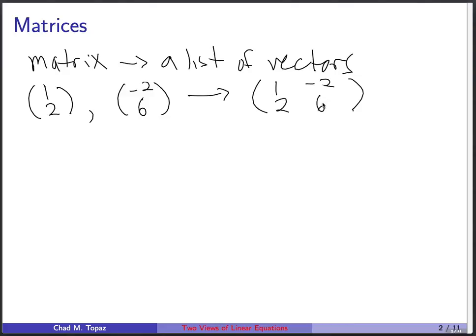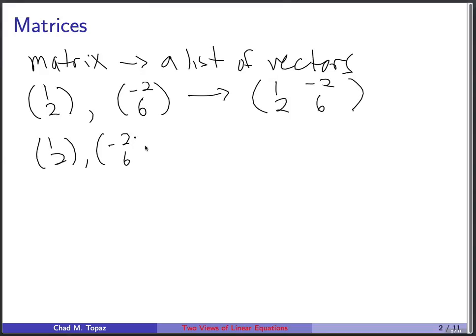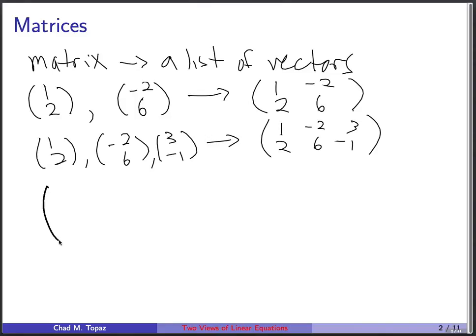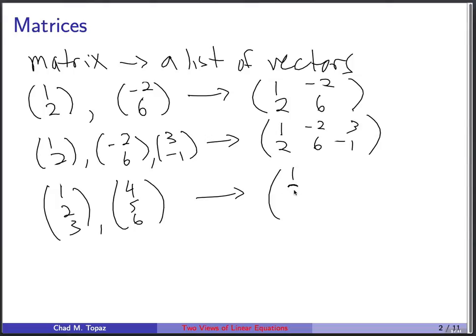Of course you can get a matrix that has more than two vectors in it. We could have [1, 2], [-2, 6], and [3, -1], and you'd write these into a matrix that looks like this. Also, vectors and matrices can have more than two rows. You can have a vector that looks like this and a vector that looks like this and arrange those into a matrix.